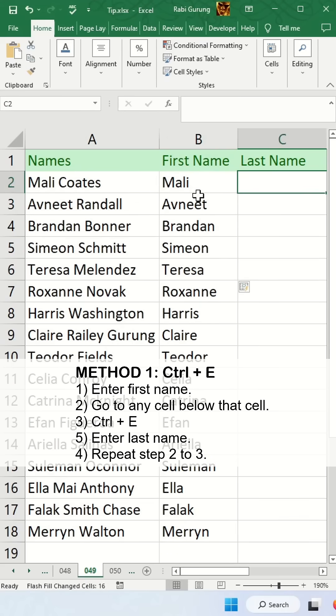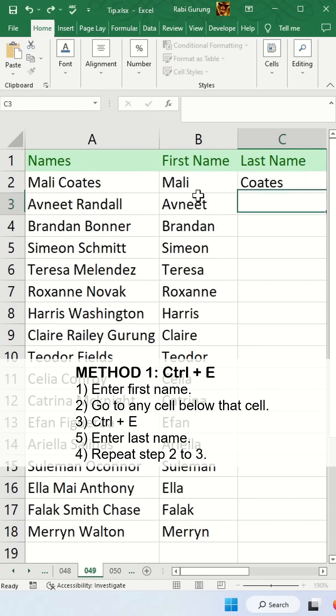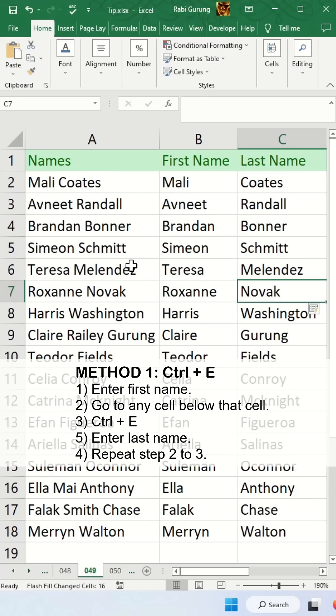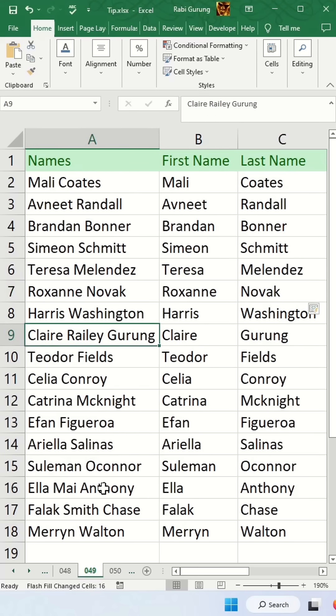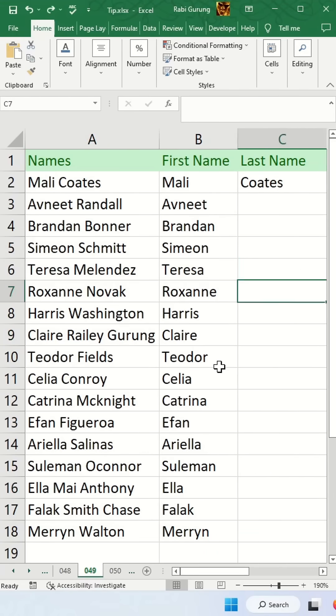For the last name, it's the same technique. Type the last name manually, go to any cell below it, and press Ctrl+E. This technique works for names with middle names as well.